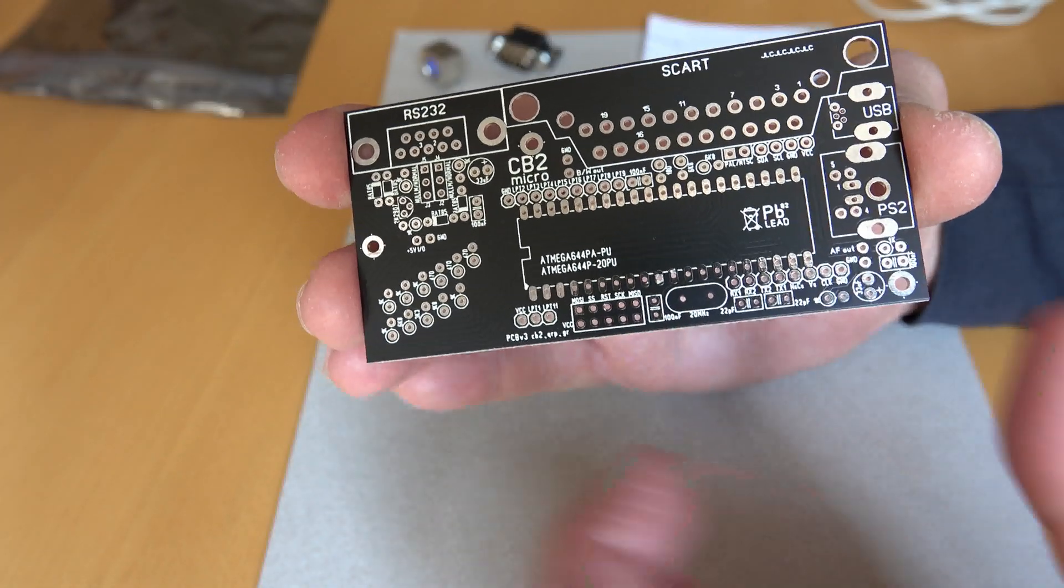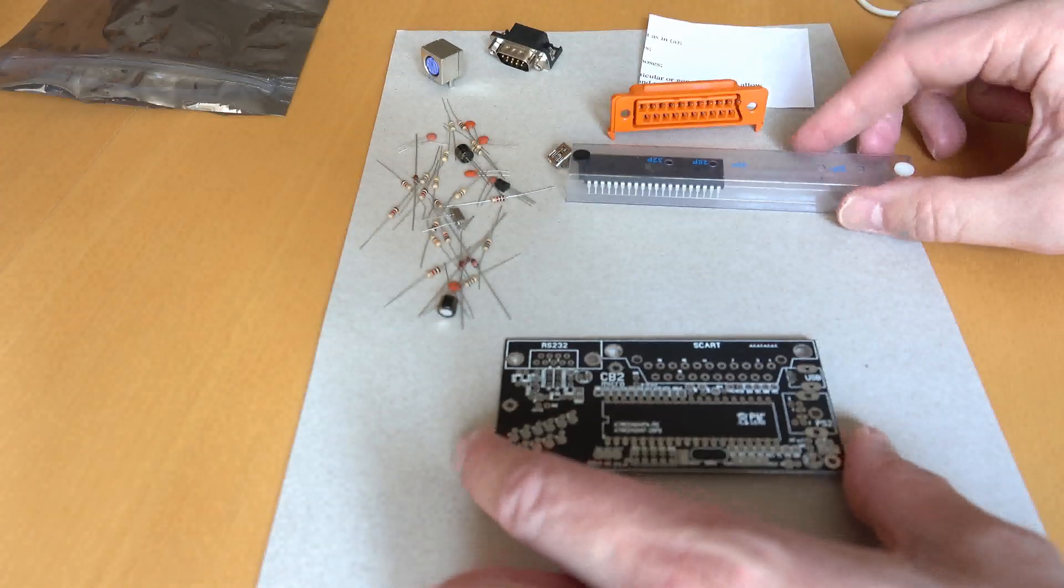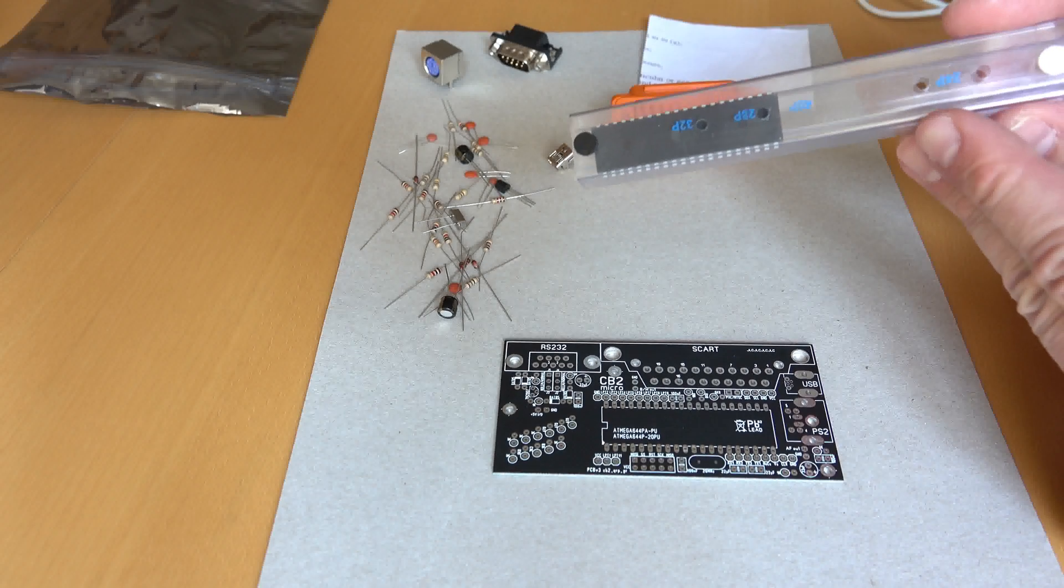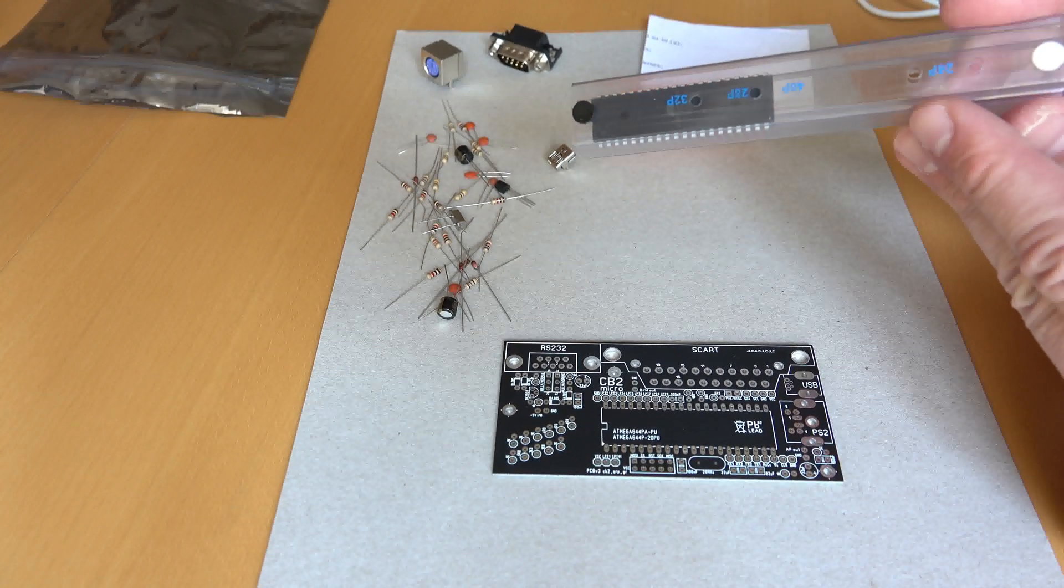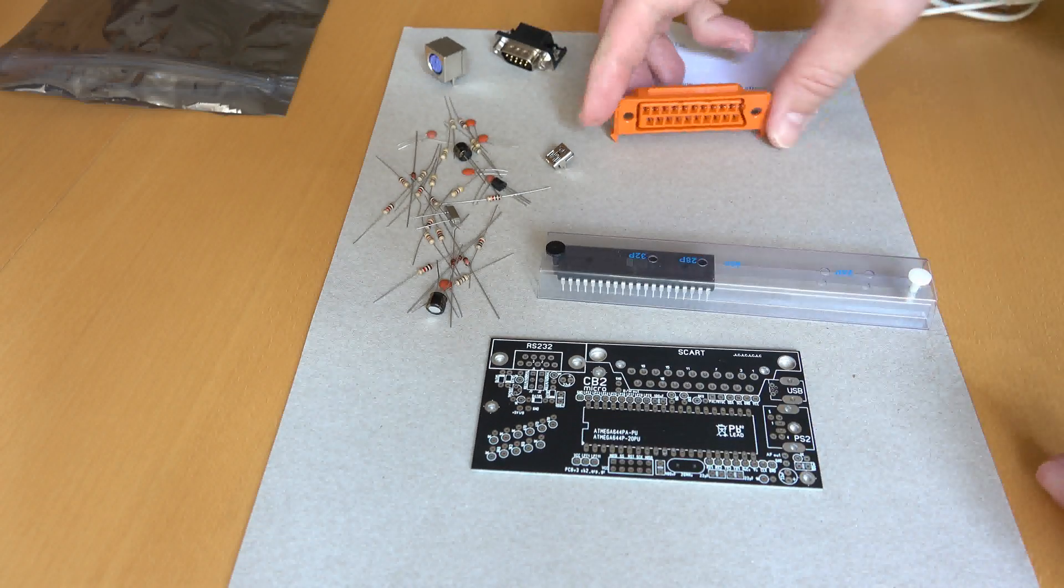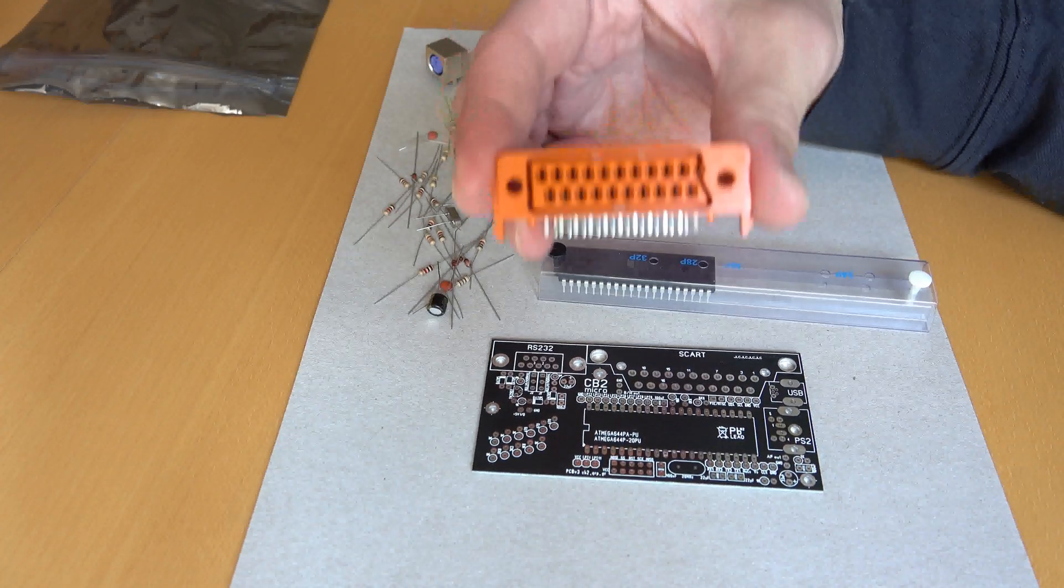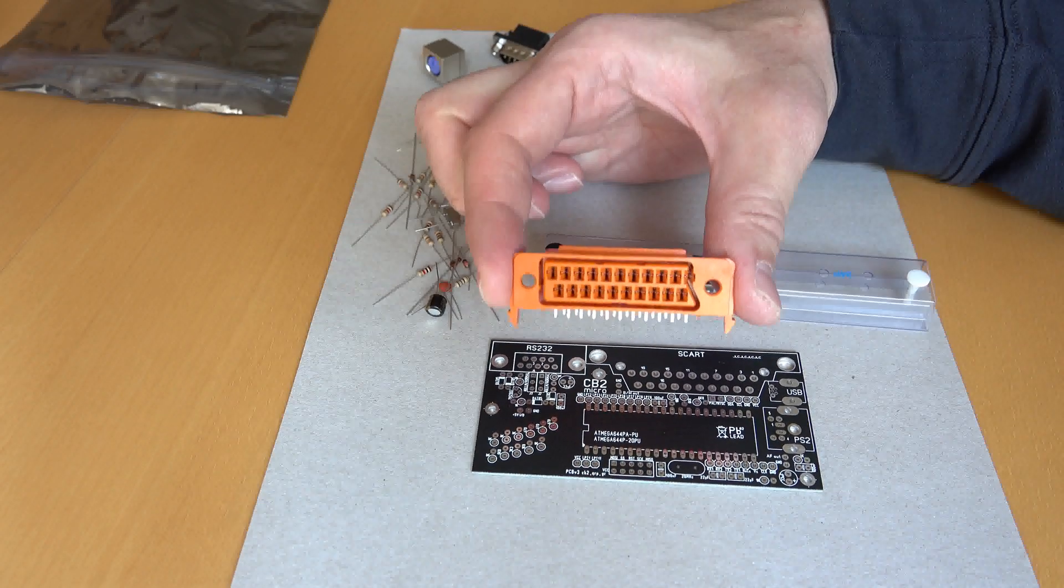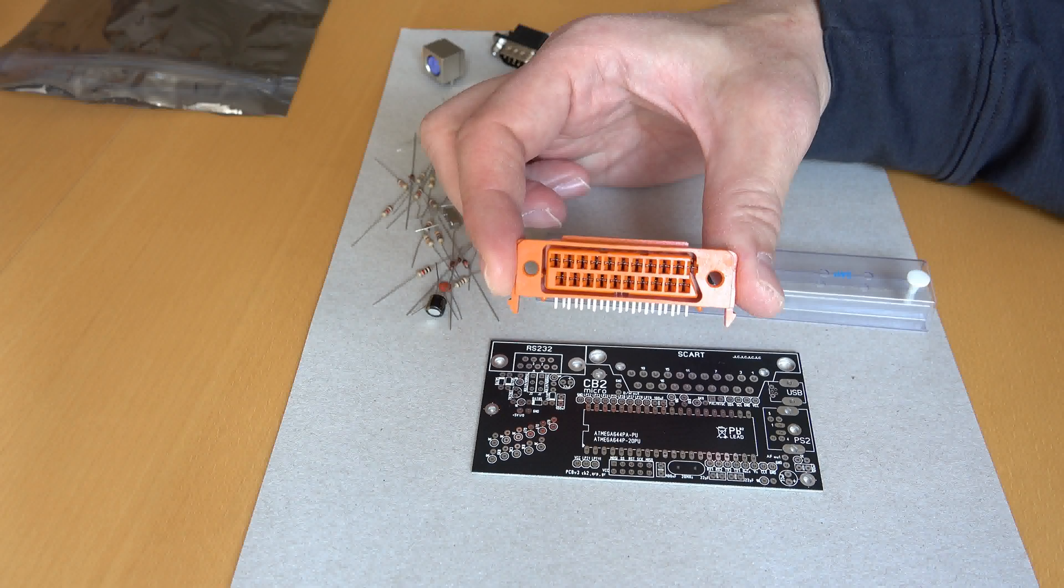Now let's take a look at the main components. This is the ATmega, the heart of the CB2 micro. It's already pre-programmed and will go here. Then we have this SCART connector. Display output will be over RGB SCART, which is great news for most of us here in Europe and also in some other parts of the world.